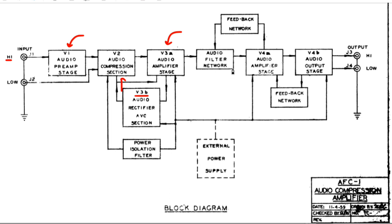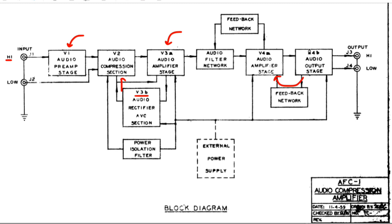So the output of that is fed through basically an active filter, and then there's an output stage with a transformer, and the feedback here is pretty much what you would find in a guitar amplifier. So the rest of this is pretty standard. Well, actually, this filter is a little weird. I'll talk about that later.